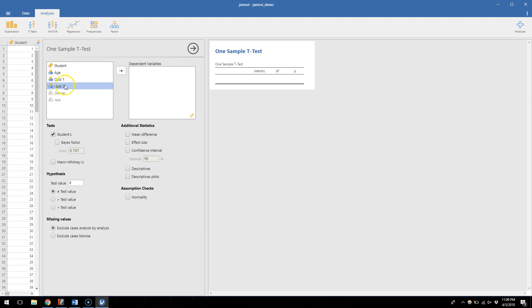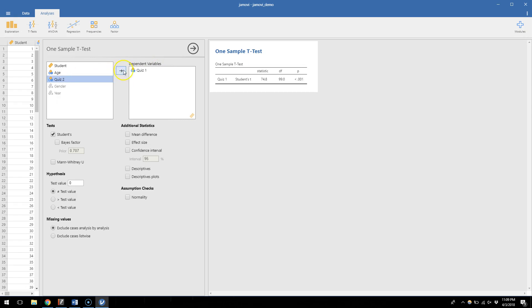Instead, we can take from continuous variables and put them in our list of dependent variables. We'll start simple with quiz number one. I'll scoot that with this arrow key over here and all of a sudden you can see that we start to get some numbers.